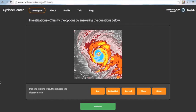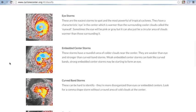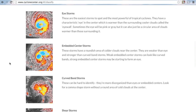So next, we're going to want to pick the Cyclone type, then choose its closest match. Now, in this case, it's pretty obvious that we have an eye storm because of the eye, but if you are lost or unsure, you can scroll down to the bottom of the page, and there is a Cyclone field guide.